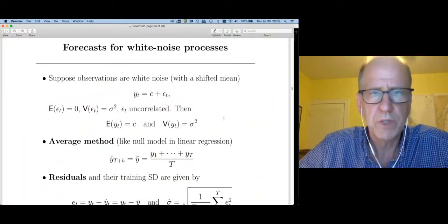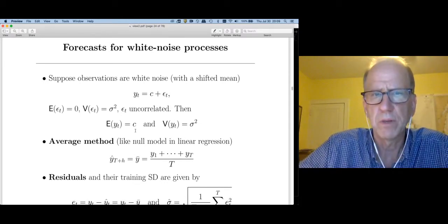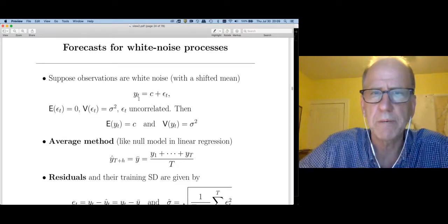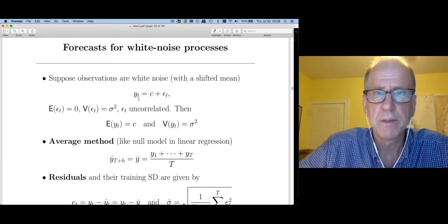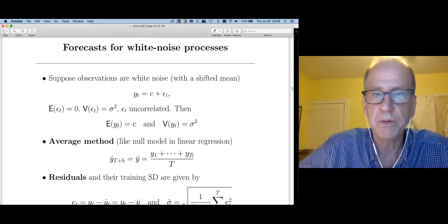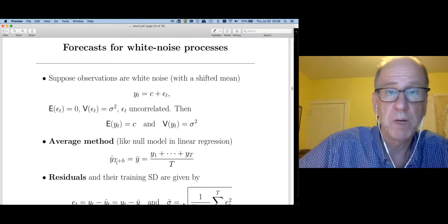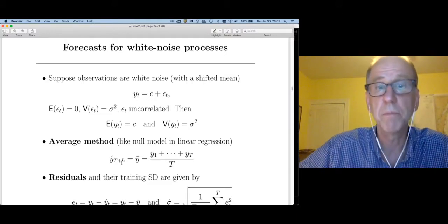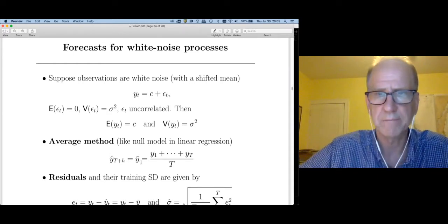How do I forecast future values of y? Let's say I've observed capital T of these — what do I think the next value is going to be? Since this is white noise, there's nothing systematic going on here. The best thing I could do is simply average these T values, and that's going to be my best forecast for any observation in the future. For any h — whether t+1 or t+1,000,000 — the best forecast is just the mean of the training set.